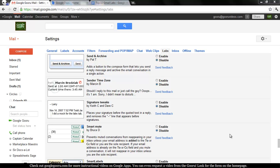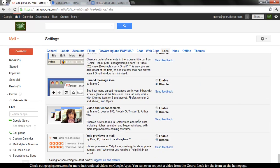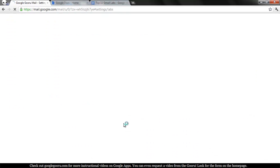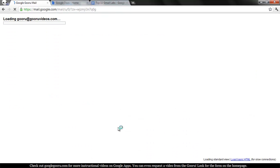Navigate to your mail settings and then to the Labs tab and scroll down almost to the bottom of the list to find Signature Tweaks. Click Enable and then we'll click Save Changes and the lab should be live in my inbox.